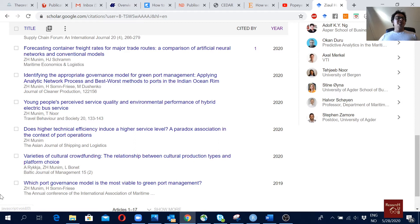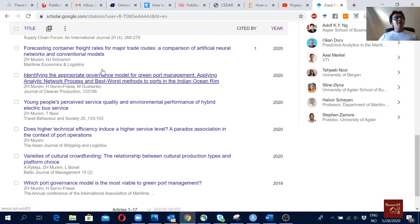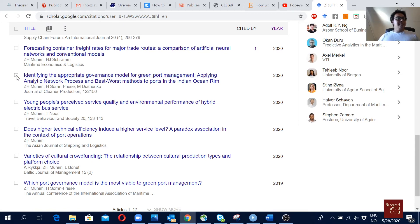I want to have only one of them, in a way that if people cite either one, both citations will come under the same heading. To do that, I will select this one and then this one — both of them.